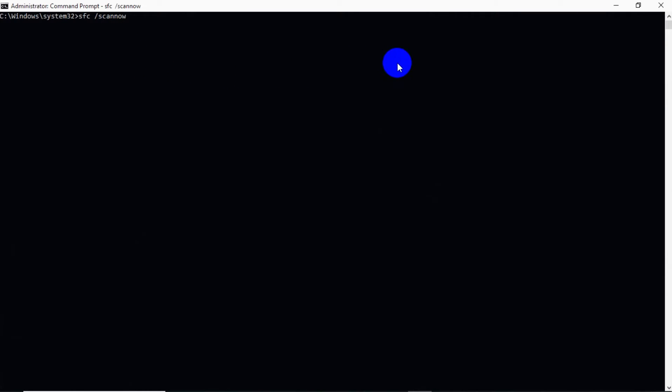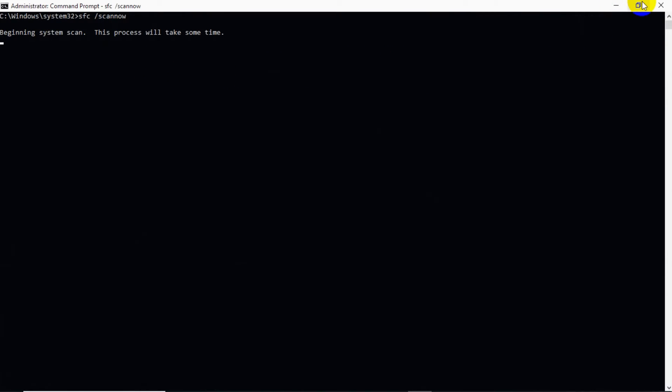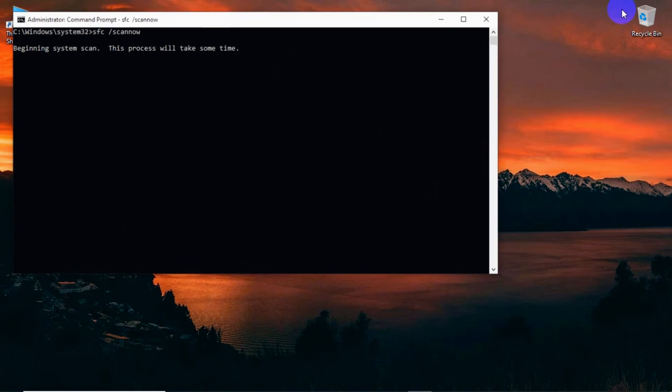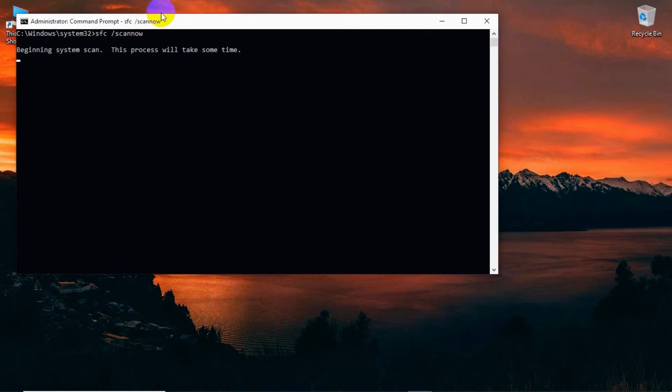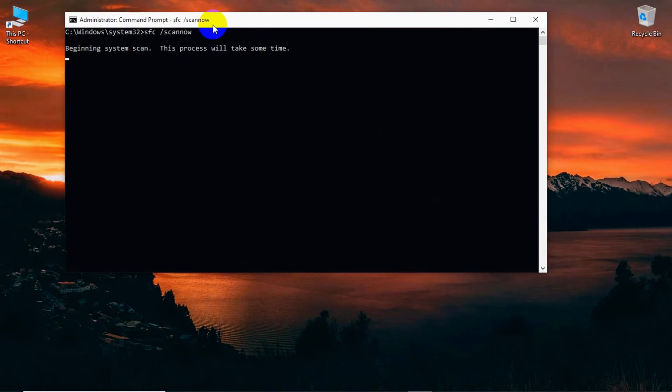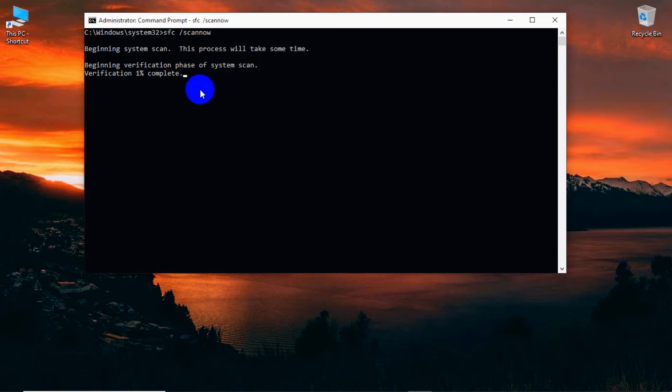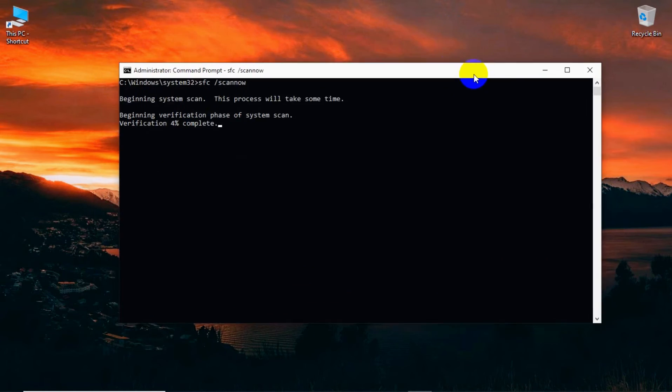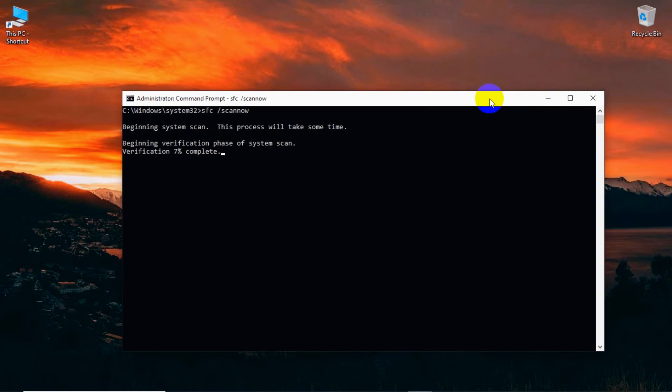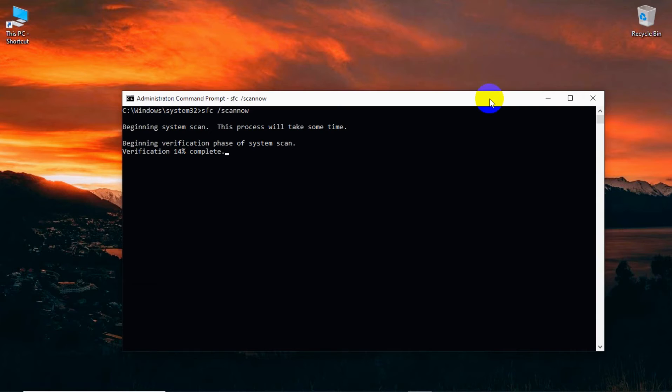Here you can see beginning system scan. This process will take some time, maybe five or ten minutes. We have to wait, but you don't need to wait for so long. I will fast forward the video right now.